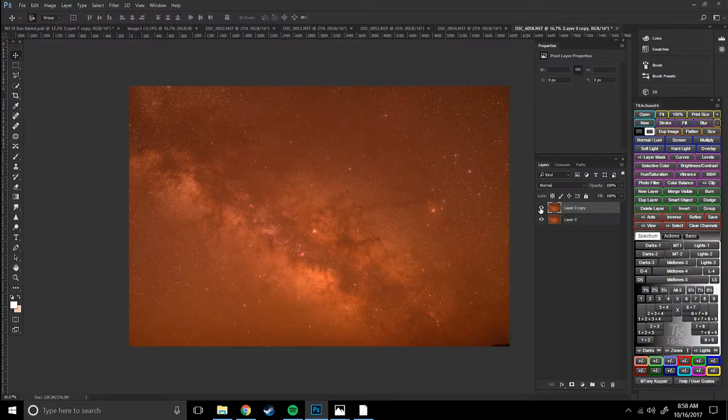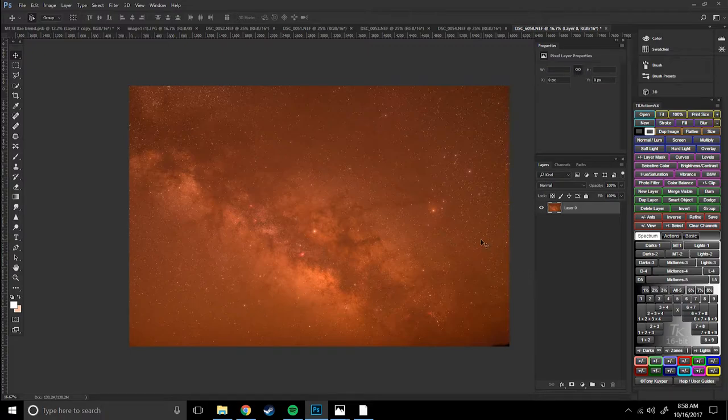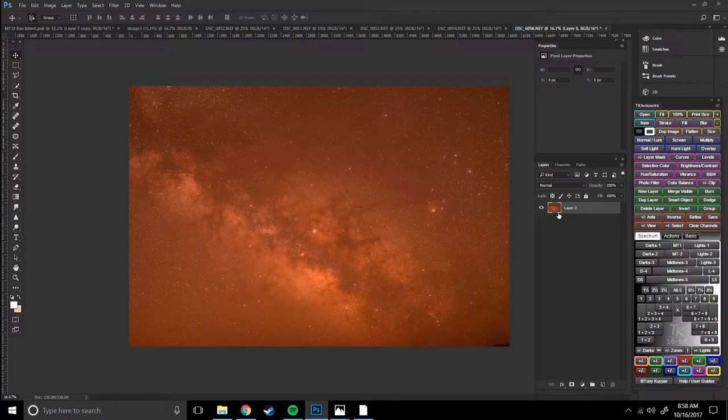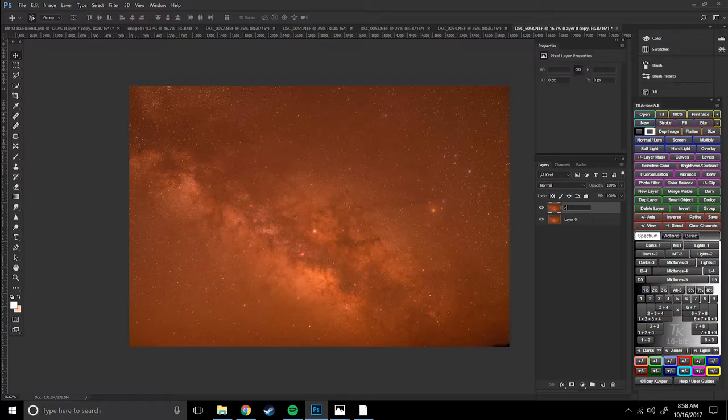First things first, I open up everything in Photoshop. I really don't like using Lightroom, it's more of a library. Photoshop is the way to go. First thing I'm going to do is copy this layer over here and rename it color balance.